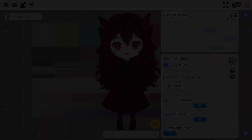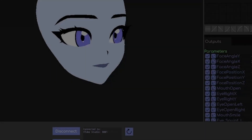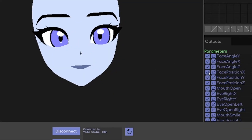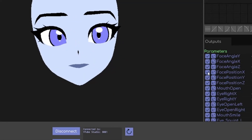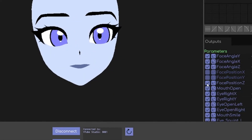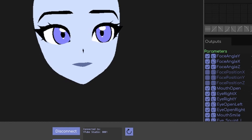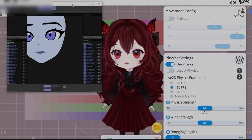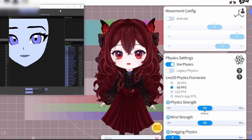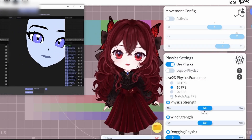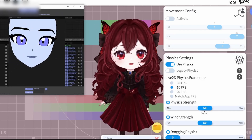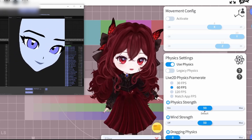So the solution is actually in vbridger under output parameters. You're going to want to look for face position X, Y, and Z and uncheck it. Once you do that, your model should be stationary again and you'll have vbridger running alongside it.